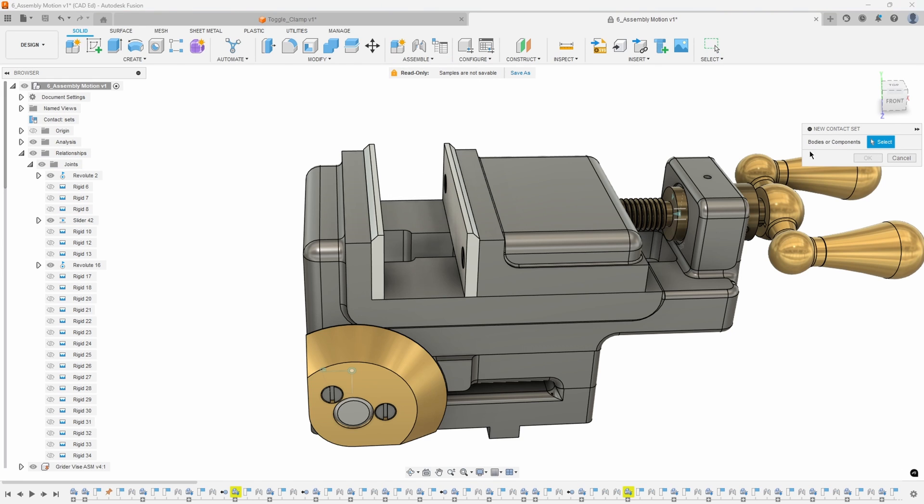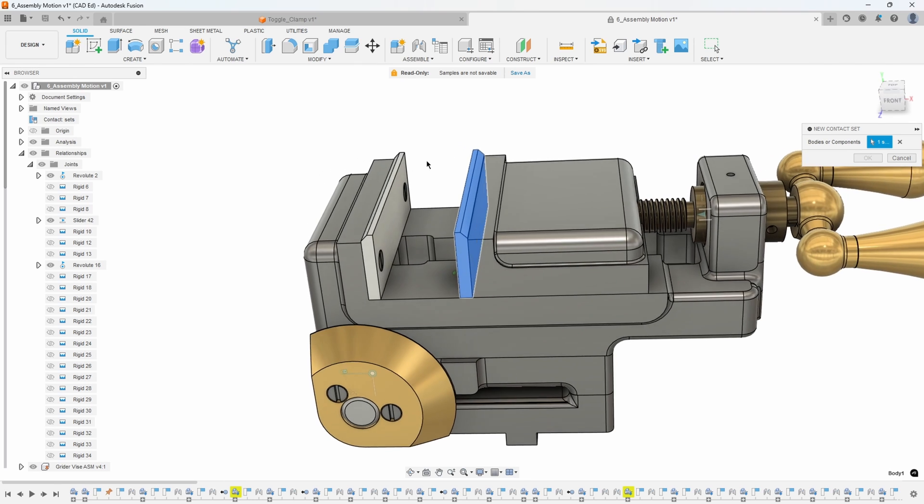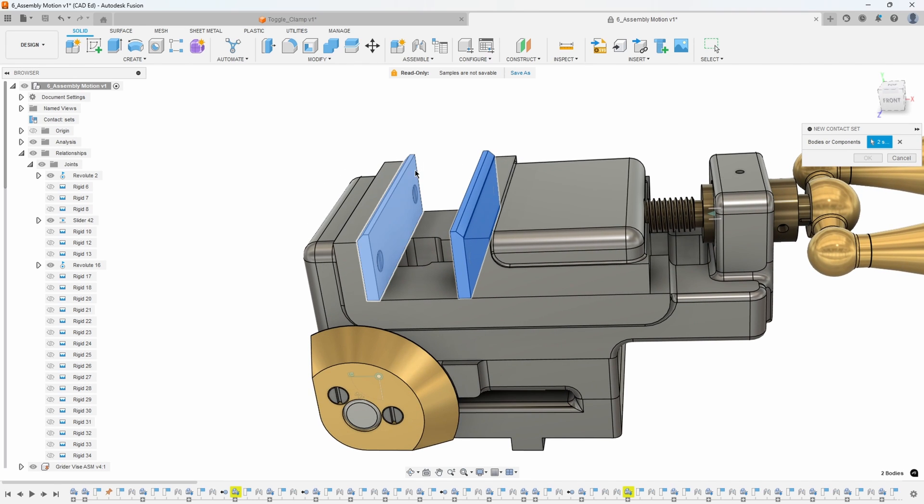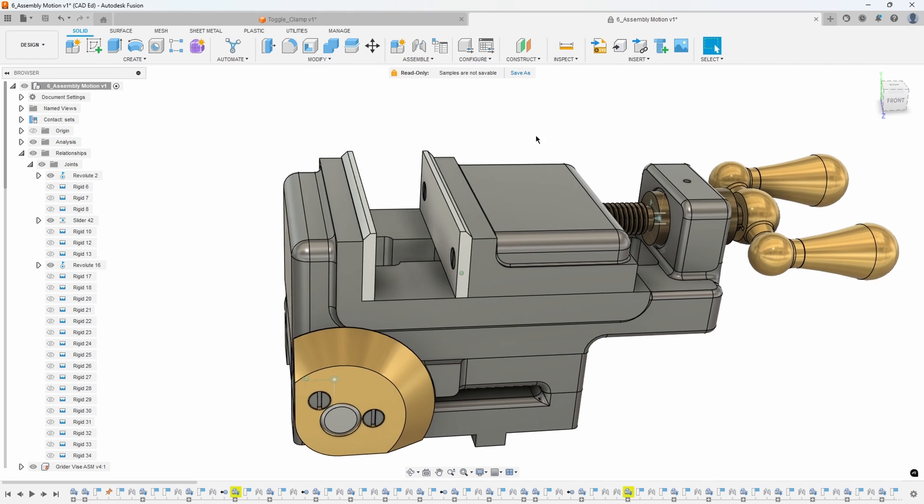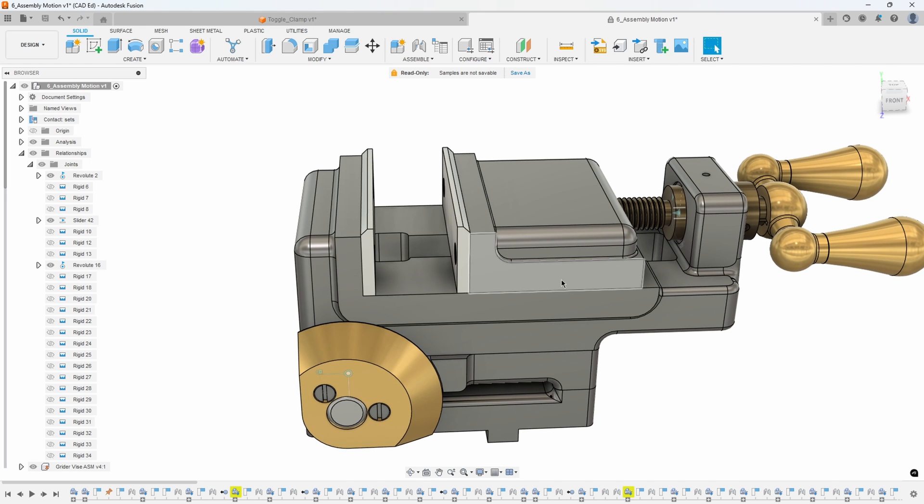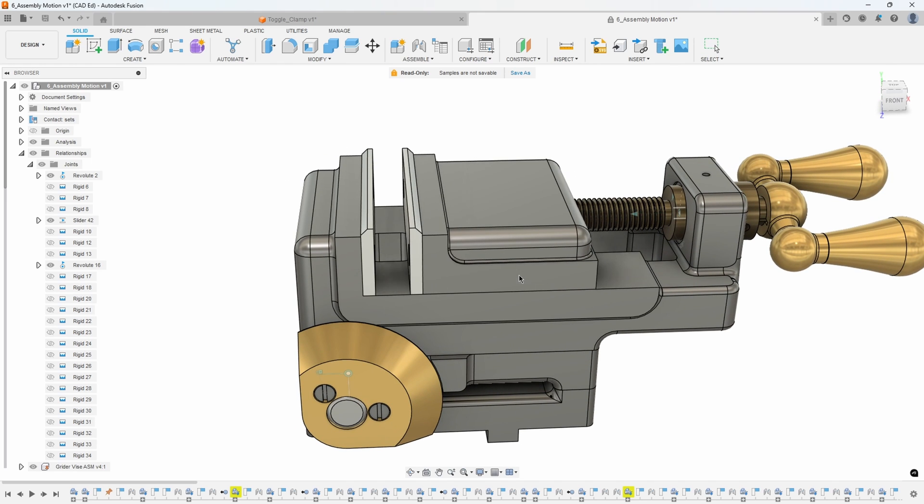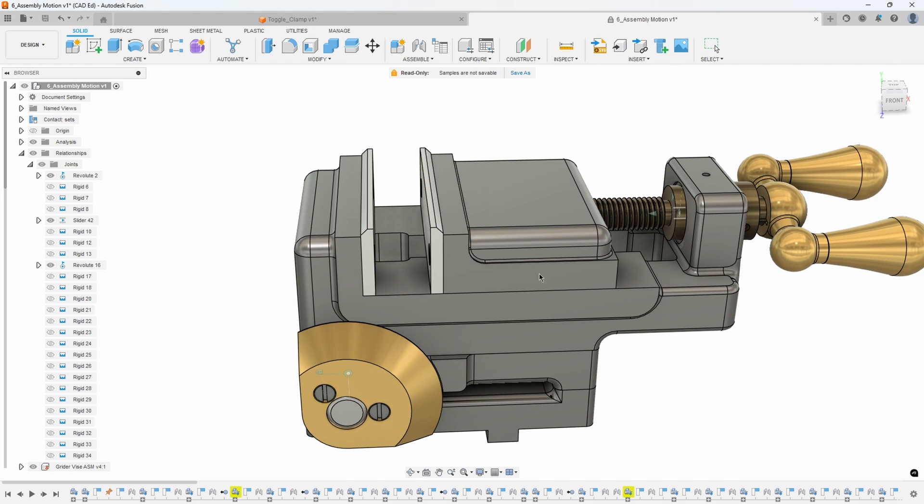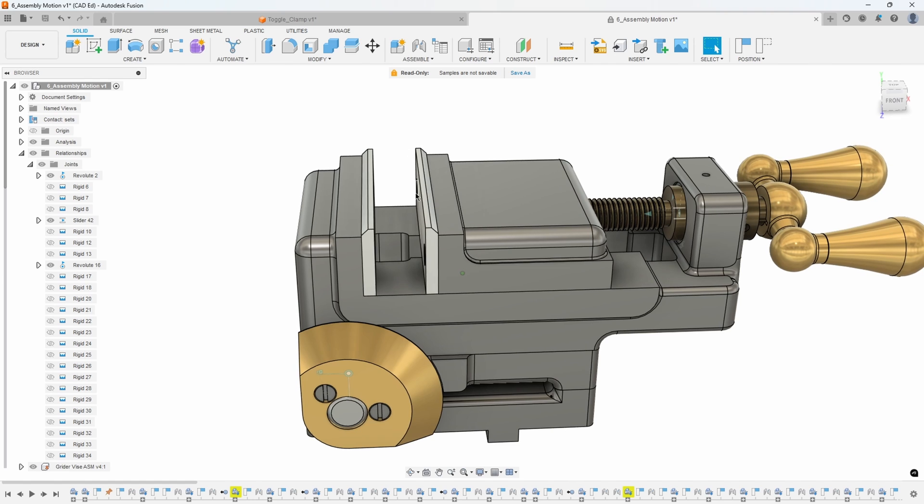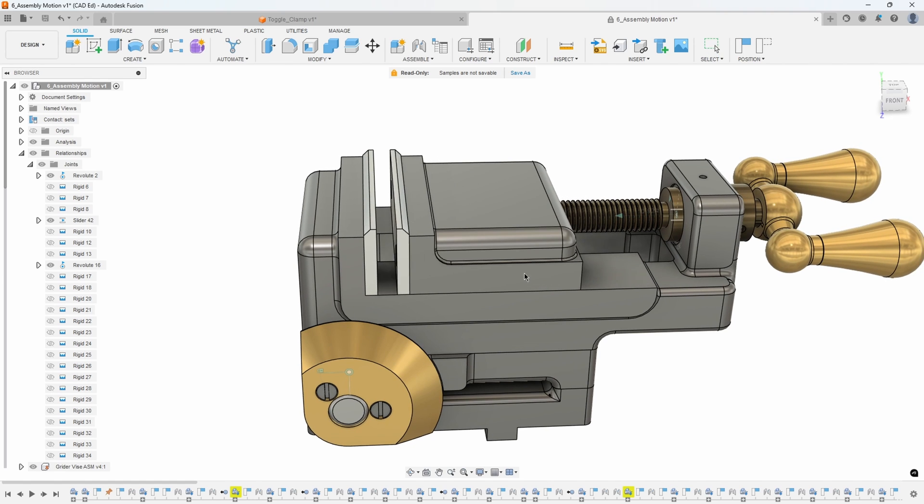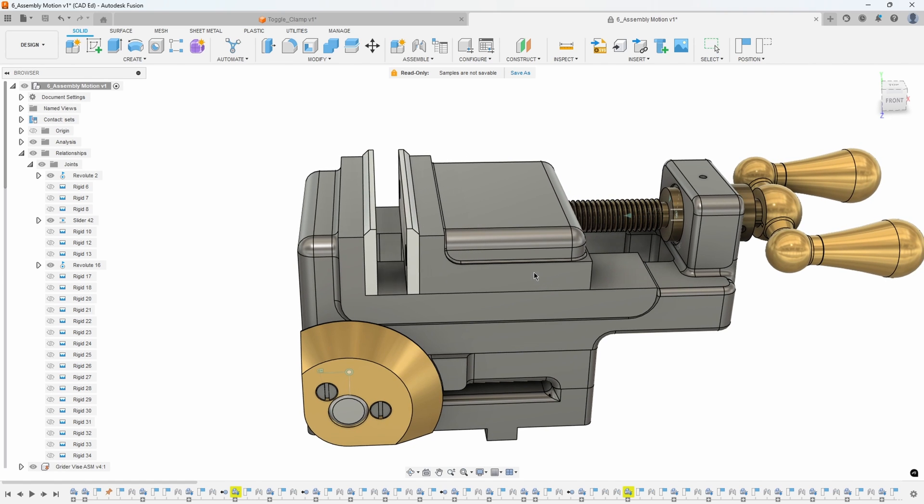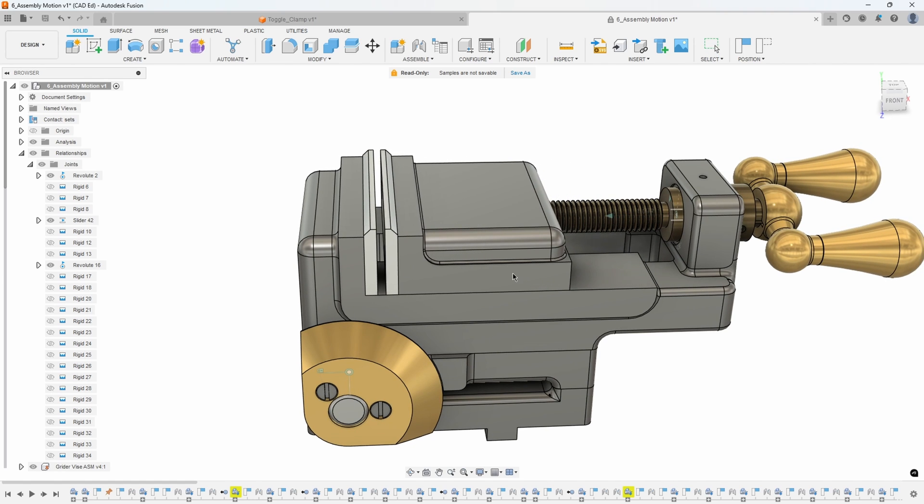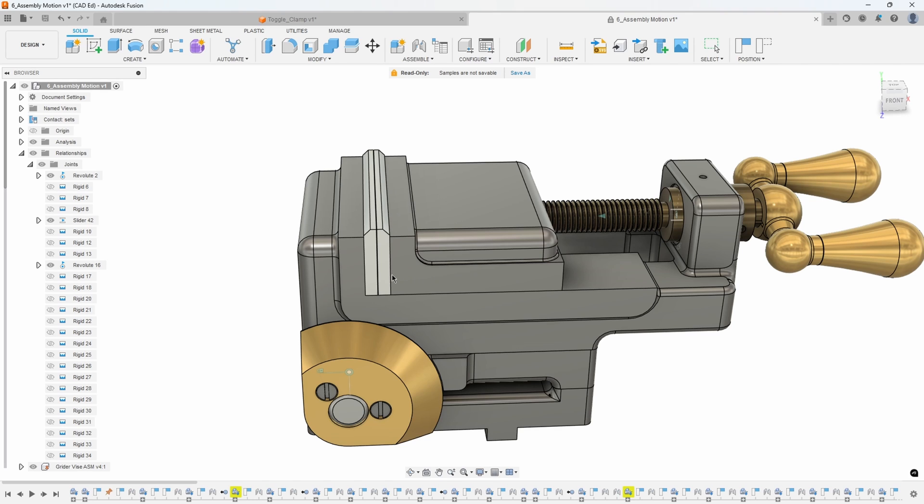It's asking for bodies or components. We want to know when that body or component runs into that body or component. I'm just going to go ahead and say okay. Now when I drag this slider jaw you'll notice that the soft jaw moves with it. If I continue dragging to the left it hits that other jaw and then it stops, even though I'm continuing to drag. It has stopped, so I'm just going to let go.